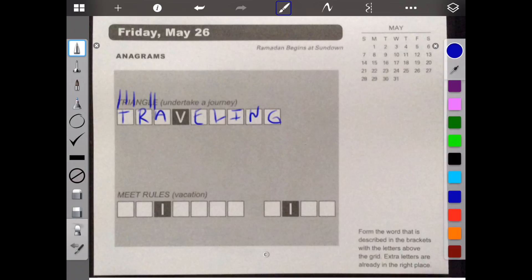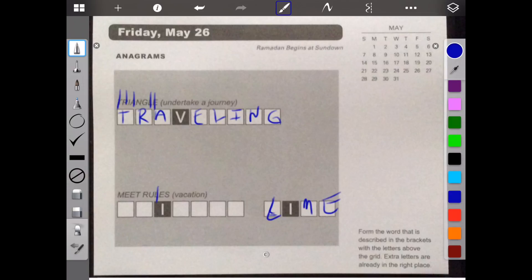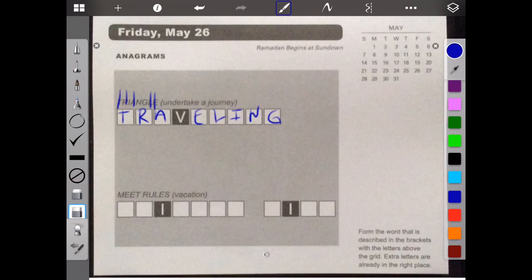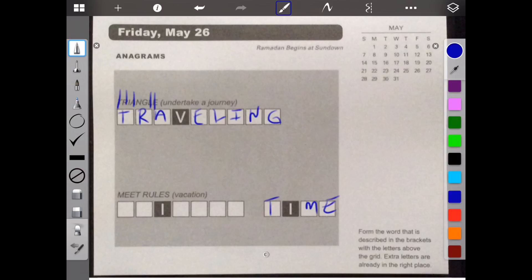Okay, and then meat rules. This could be an L. Well, you could spell line, but I'm not sure what that does for anything. It gave me the I-M-E. Time. It's probably time. So let me take that out. We put time, T-I-M-E. And just take this out.